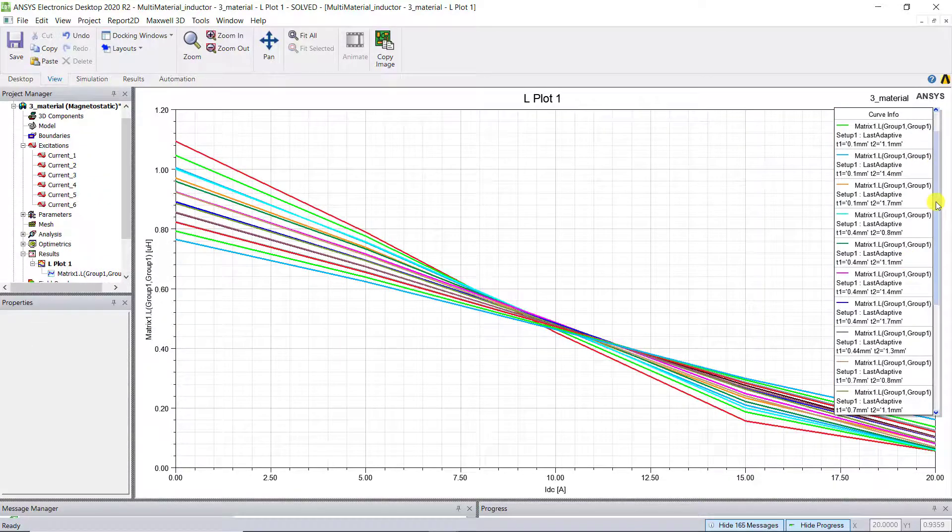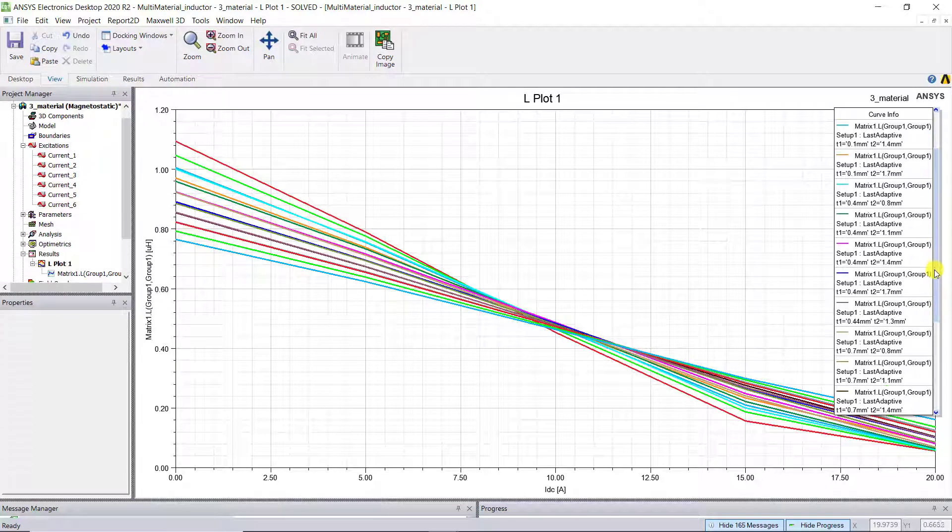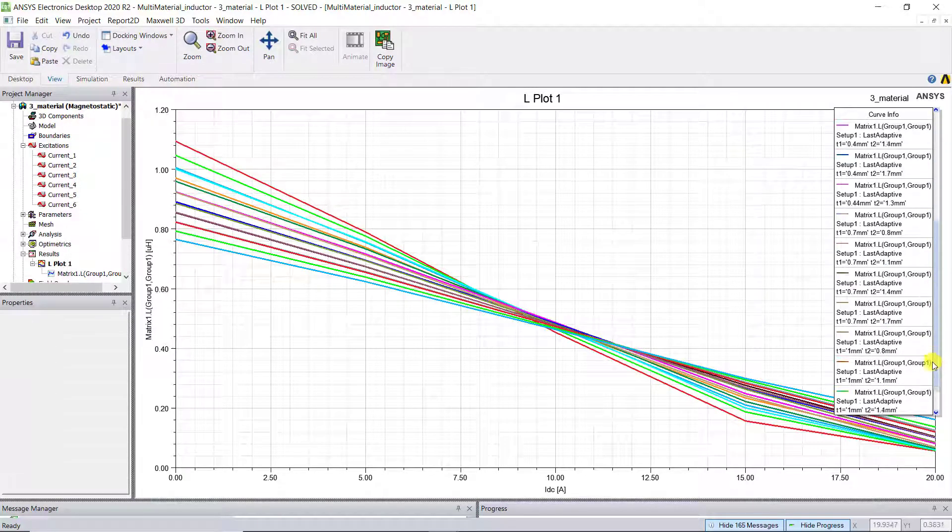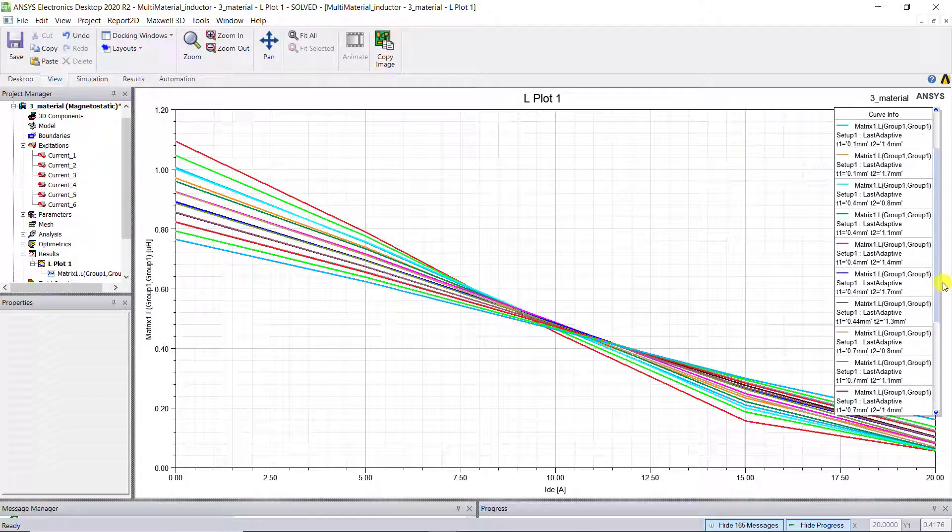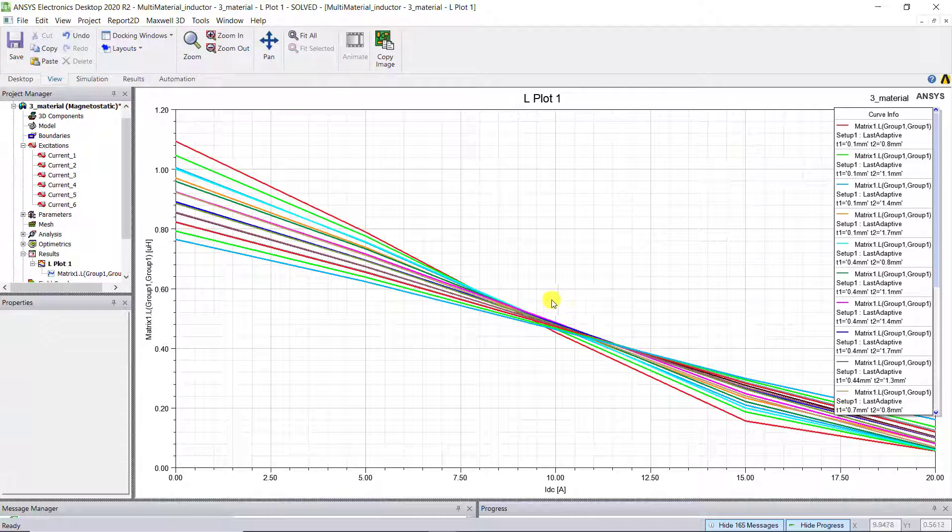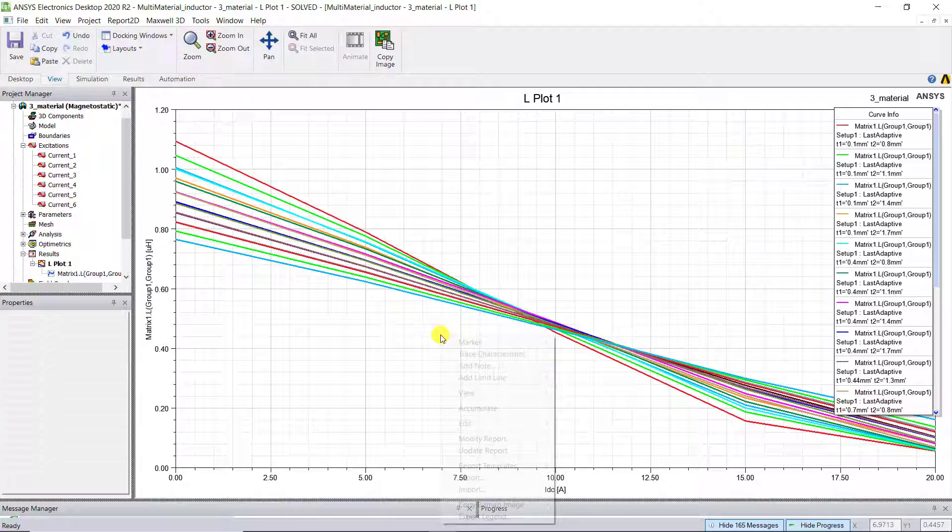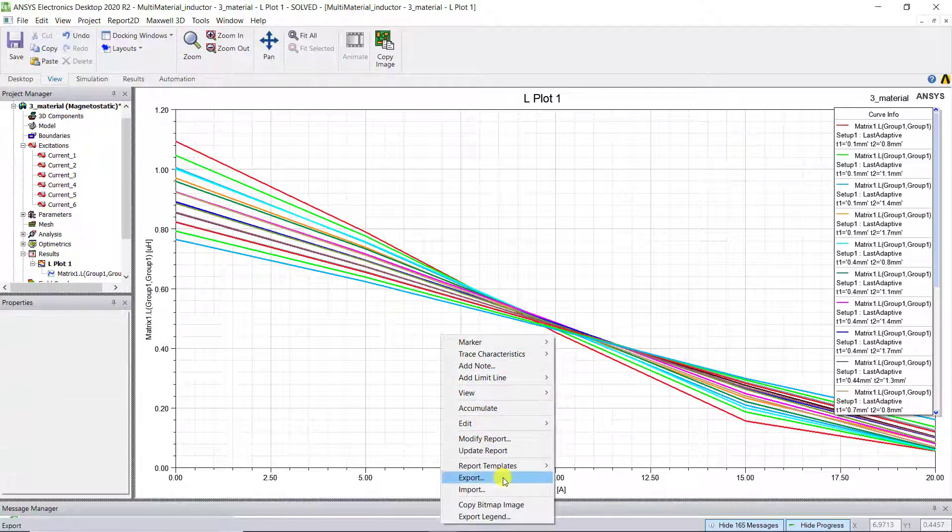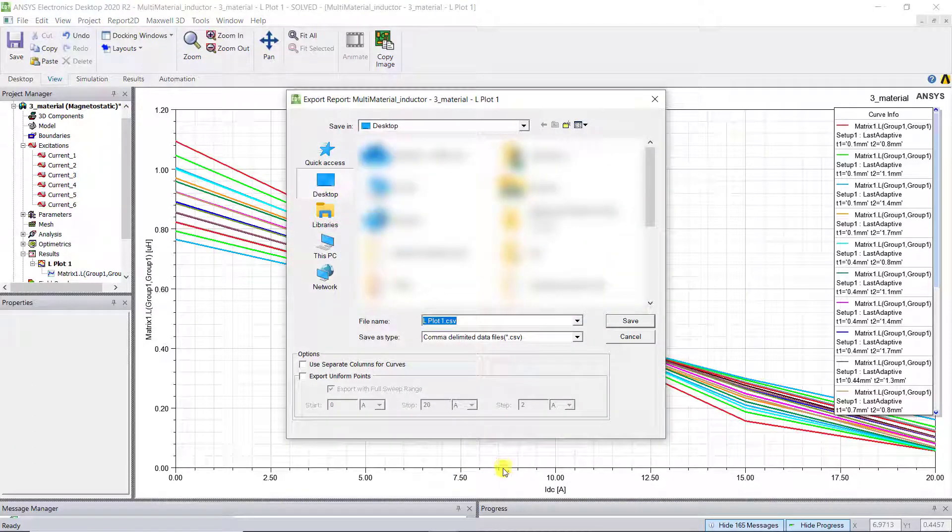You can calculate the weighted average inductance for each curve based on the percentages of time of each DC bias on the inductor. To get the data, right-click on the plot. Choose Export to get the setup points.